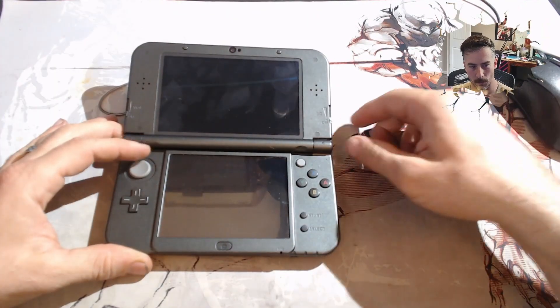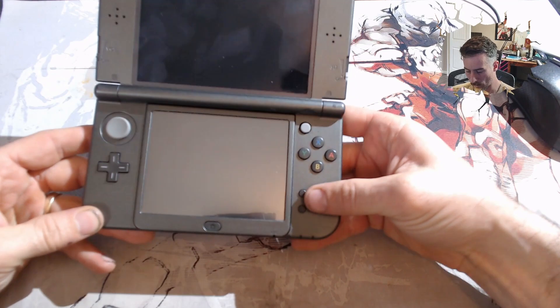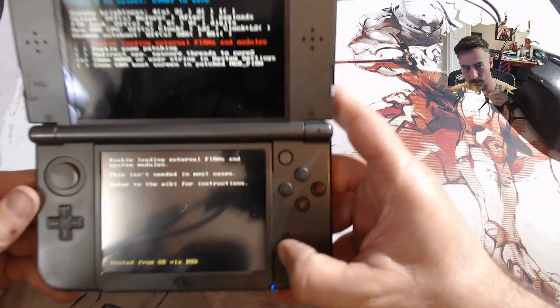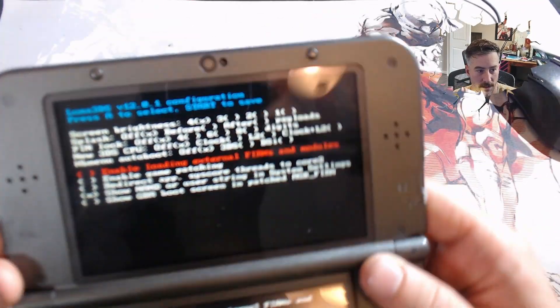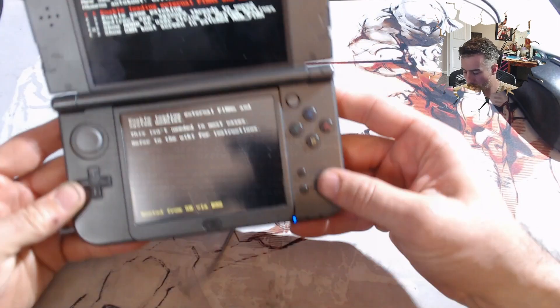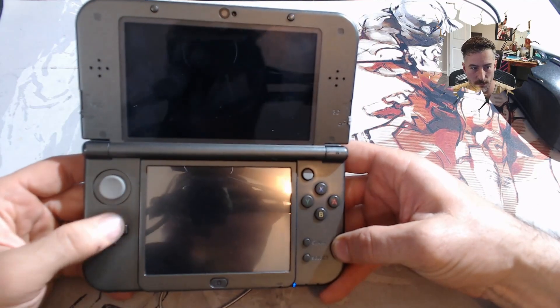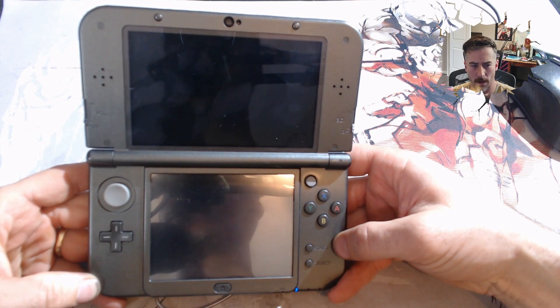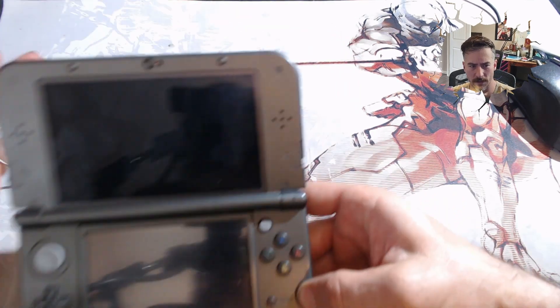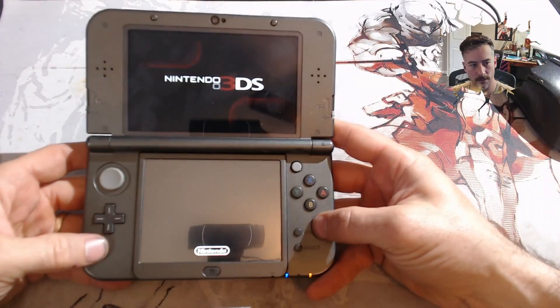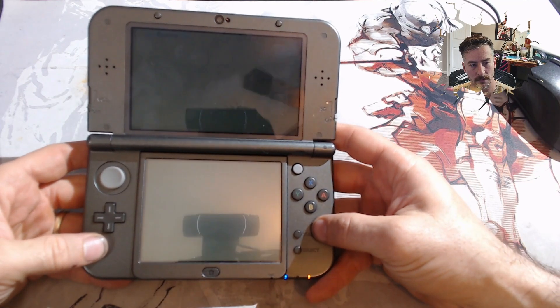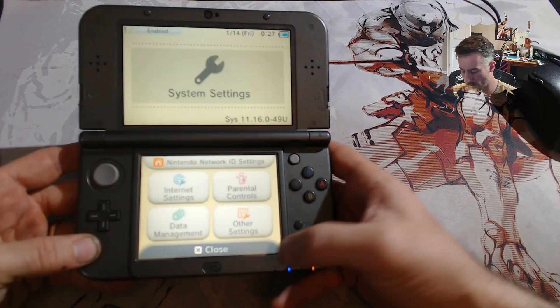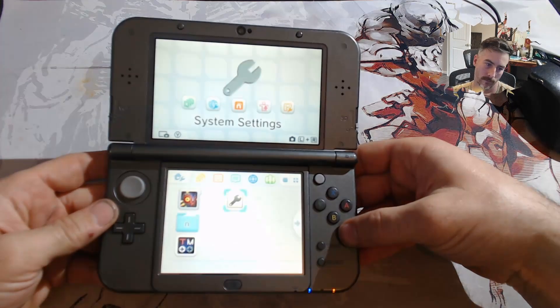All right. So, first thing we want to do is we want to verify that we have the correct firmware on here. So, I'm going to try holding the select button and then pressing the power button. This is what I'm looking for. So, right up here, we can see I am running, if my camera will focus, Luma 3DS version 12.01. I have all of the basic features. So, I am going to hit start, and I'm going to get booted right into the actual 3DS. I am on the latest firmware. Just let y'all know that this does work on the latest firmware. As you can see, 11.16.0-49U. So, I'm on the latest firmware.